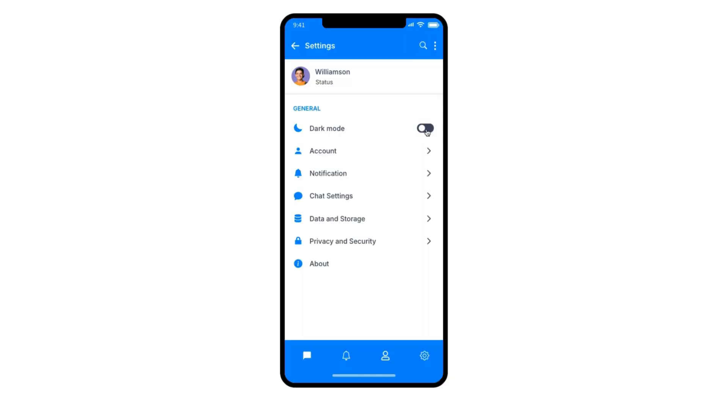Let's use Mockflow's prototyping feature to create an interactive toggle for light and dark mode in under two minutes for a mobile messenger app.